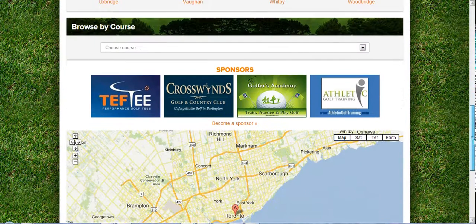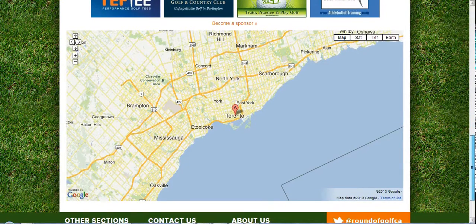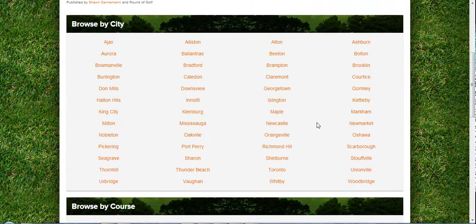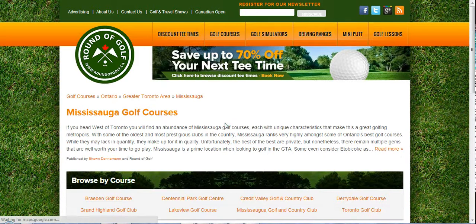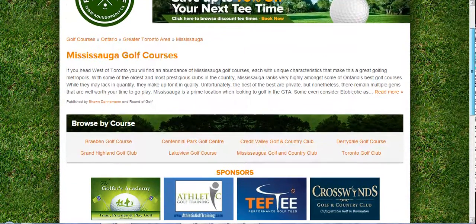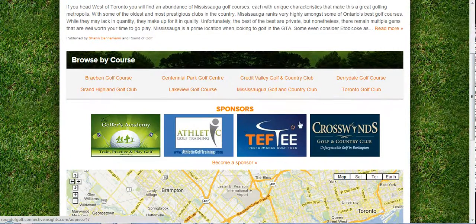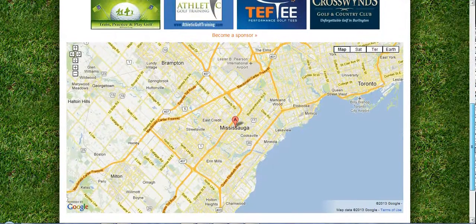You can browse by city or by course right in the drop down. Below that is another sponsors area along with a filtered map depending on what region or city you're in. I'm going to click on Mississauga. This takes visitors one layer deeper — now everything is geared towards Mississauga. You can browse by courses in Mississauga and there's another sponsored area listed here, and the map is now filtered by Mississauga.